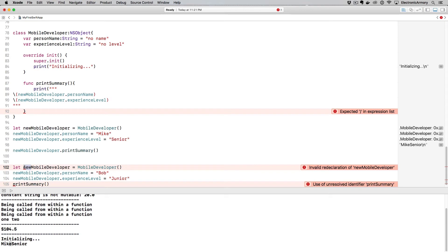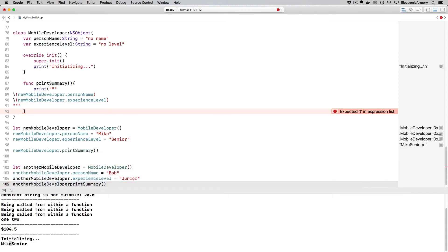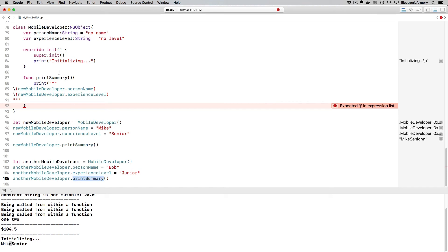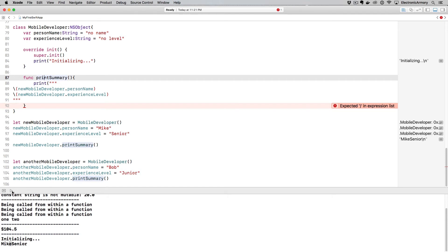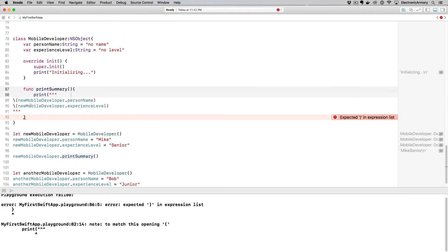So we need to say newMobileDeveloper.printSummary. I can't reuse this variable name. So I'm just going to say anotherMobileDeveloper, copy that, paste that down there, paste that down there. And of course, because this is a function within a class, we need to prepend it with the variable here. So variable name of the instance dot, and then the function that lives inside of our class. So printSummary is the value of this. So once we have that, I'm going to run that.